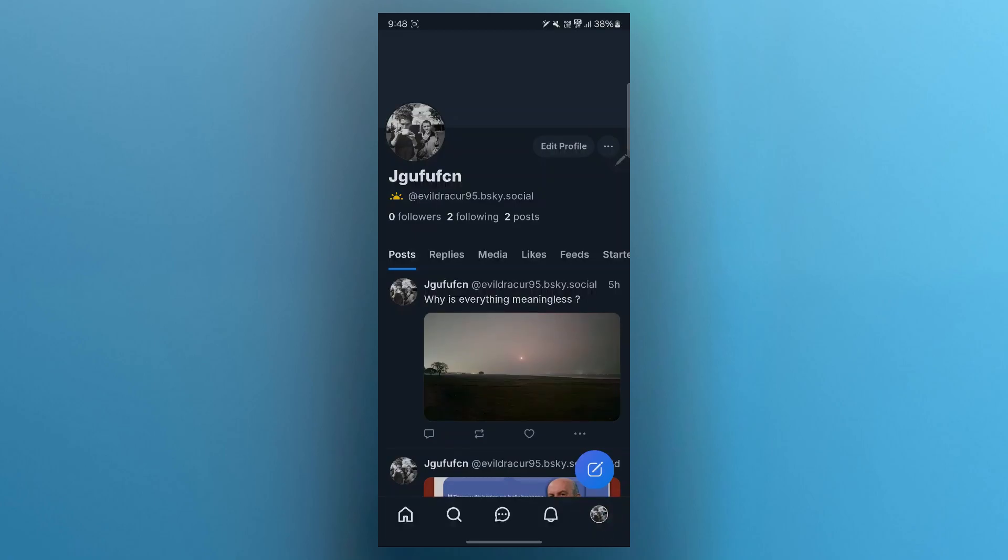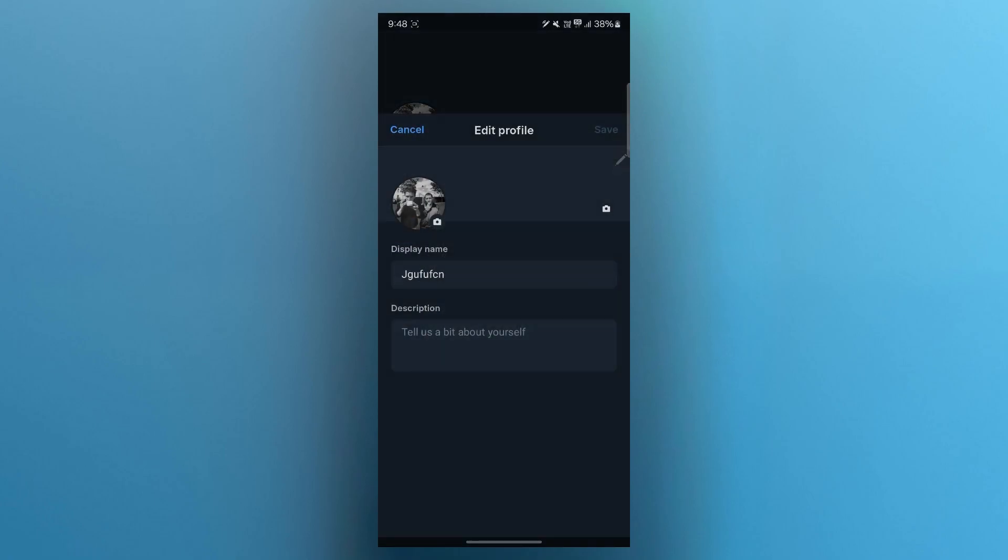Now you will see your profile page where you will see your username appearing just below your profile. Click on the edit profile button at the top right and it is going to show you this pop-up page where it says display name and description.